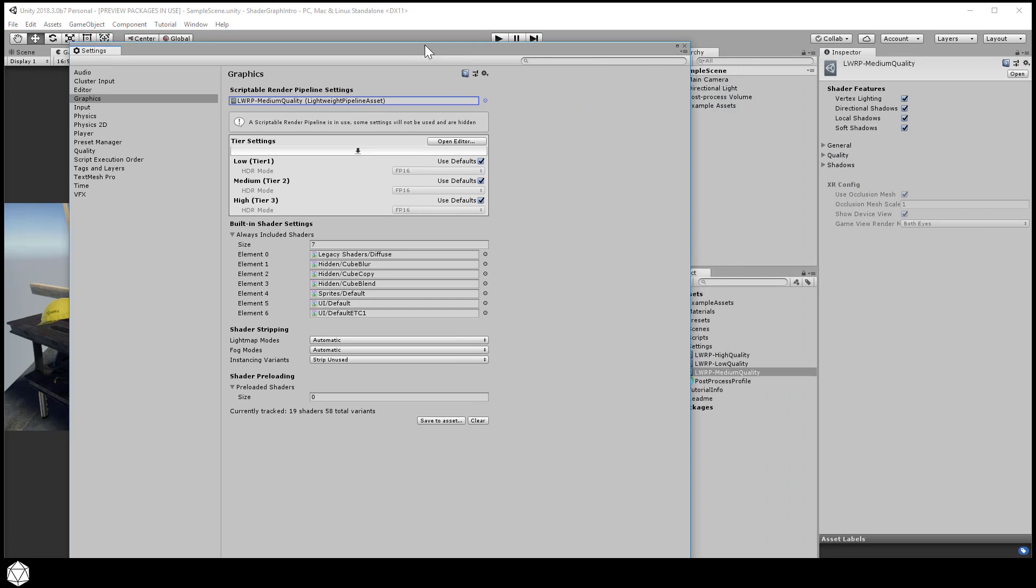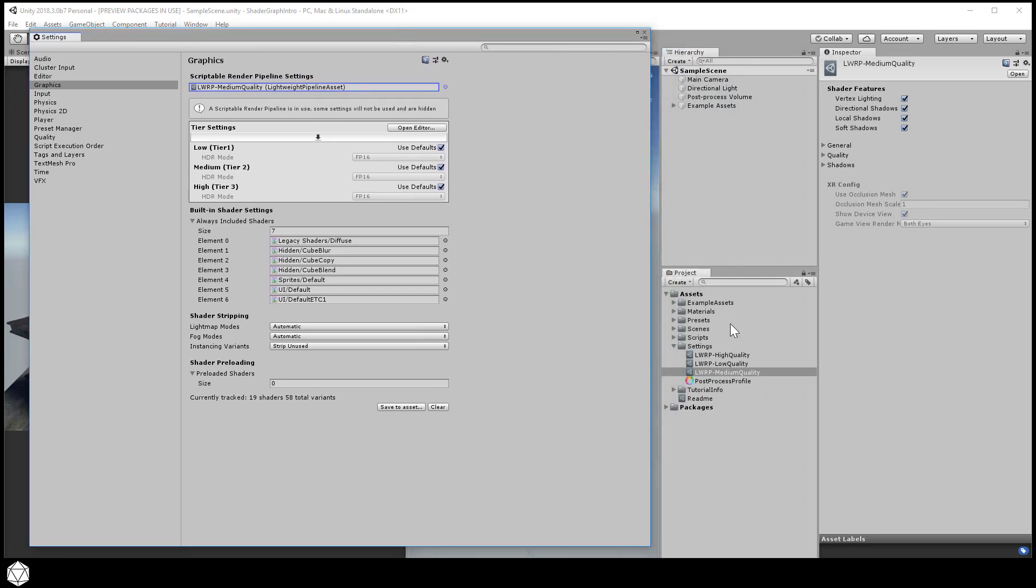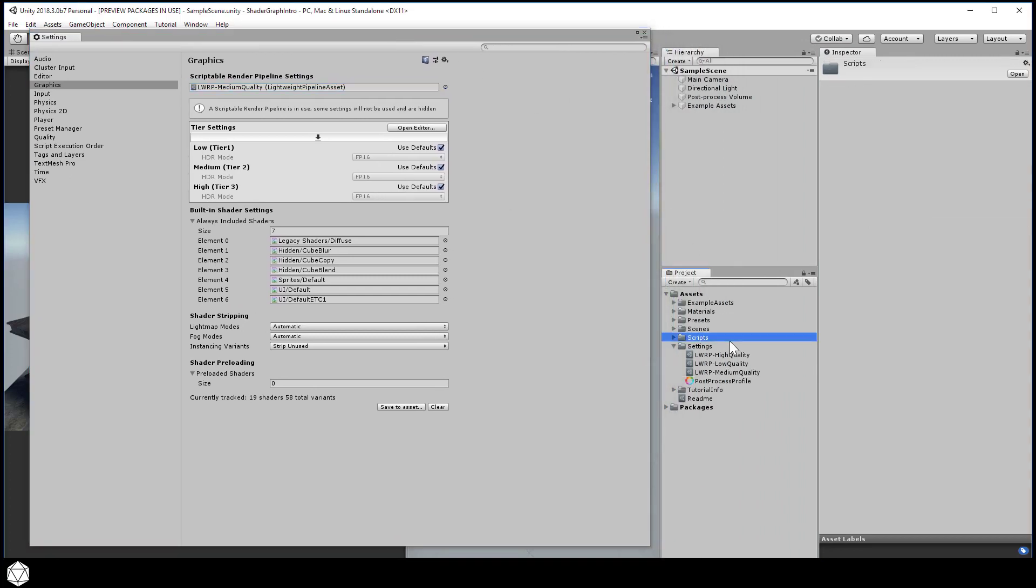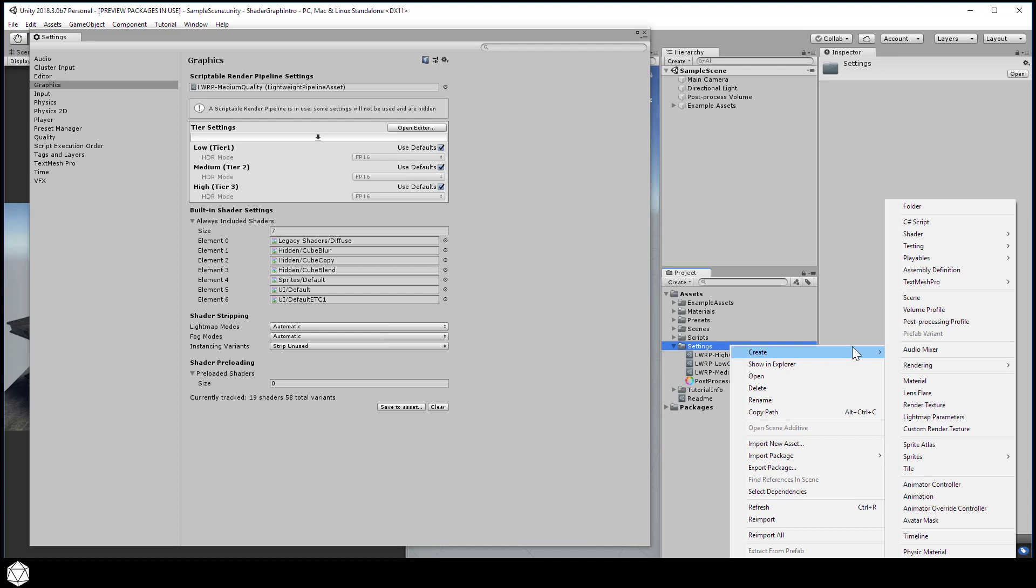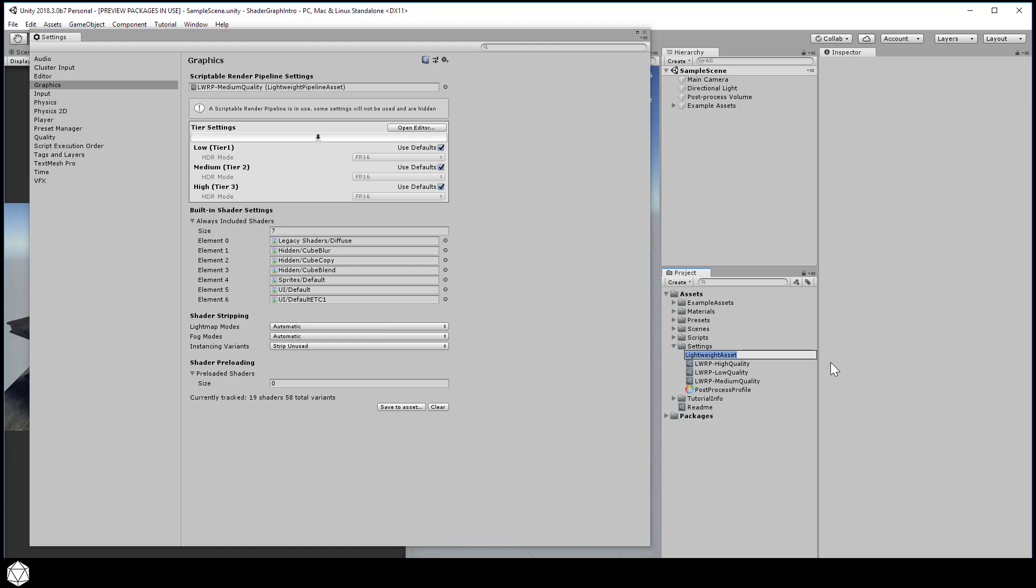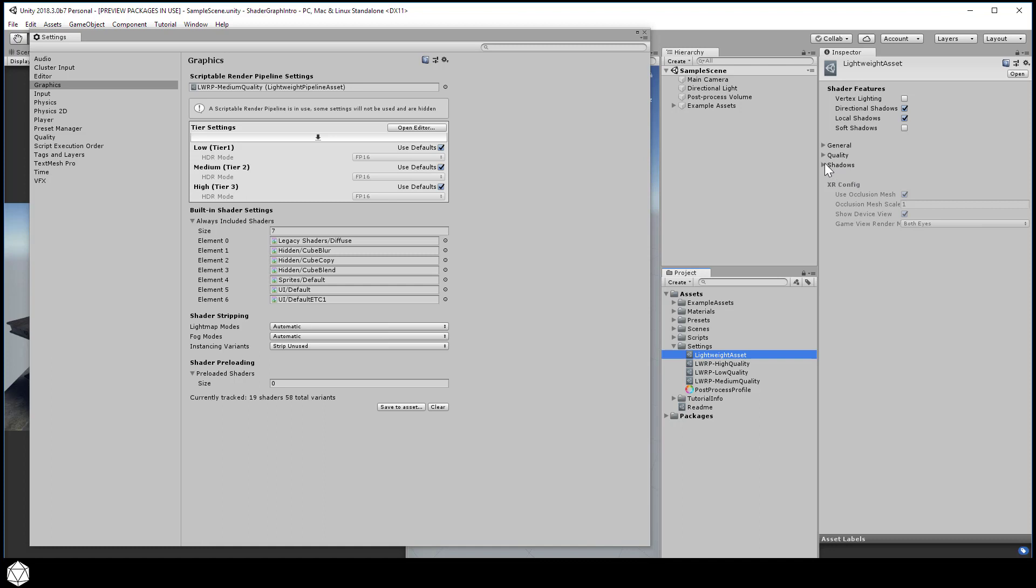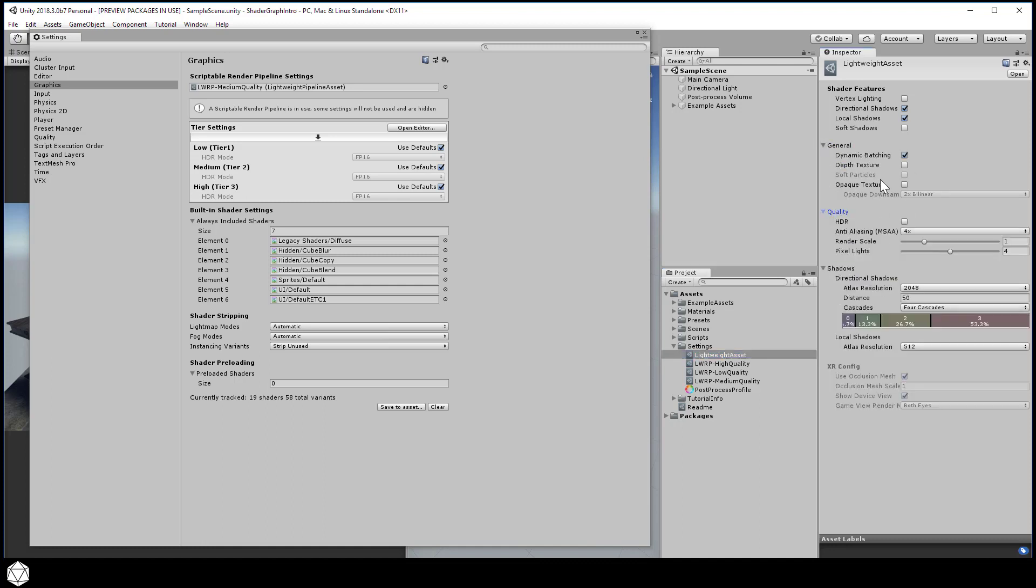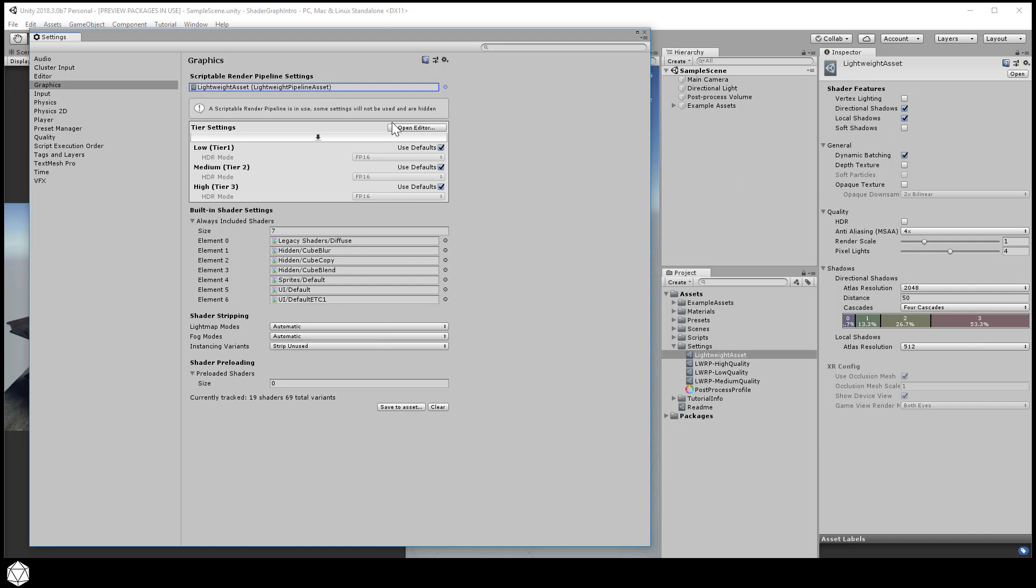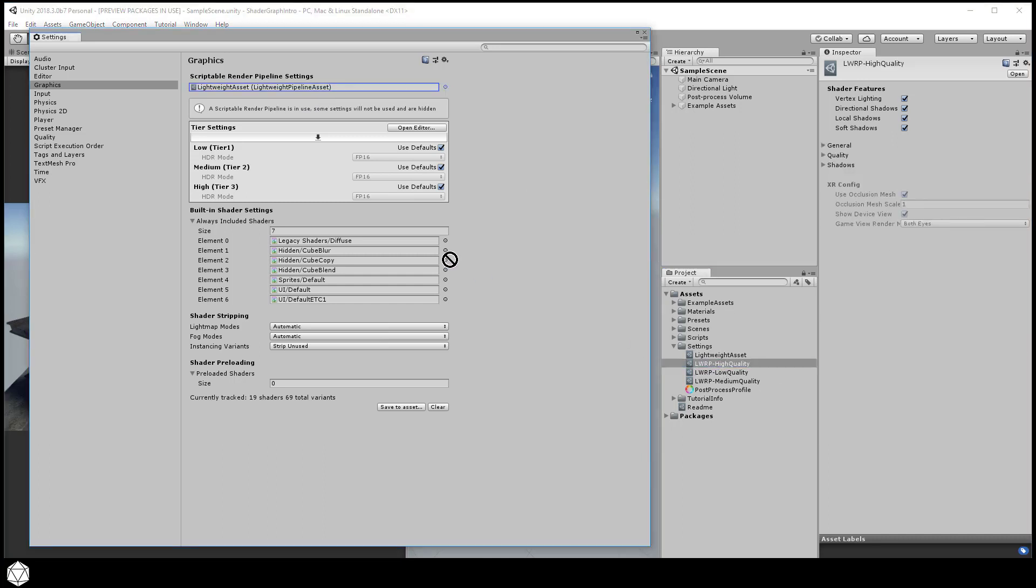Now, if you want to create a custom Lightweight Render Pipeline setting, you could just right-click in the Project window and Create Rendering Lightweight Pipeline Asset. This creates a data container that holds whatever specific settings that you want for the lightweight render pipeline. And it's just a scriptable object. Now, it doesn't matter what settings you use as long as the first field of this Graphics Settings window is populated with something valid. I'm going to just switch back to the high-quality settings and drag that into the field. And now we're all set up and ready to create some materials and shaders.